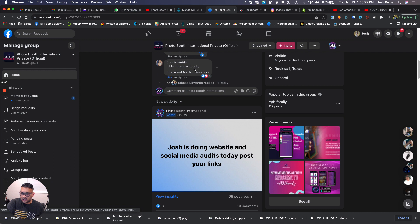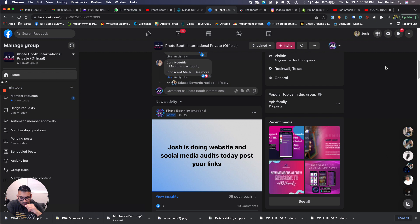What's up guys, it's Josh here. First of all, thank you all for subscribing — we hit 20,000 subscribers! If you guys are watching Photo Booth Boss and watching the videos, please comment on them.